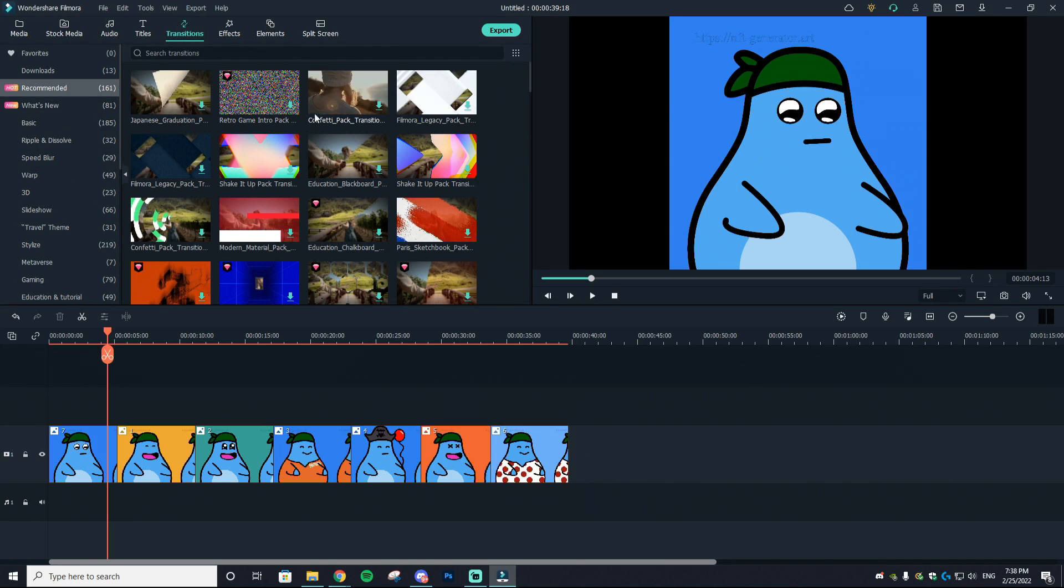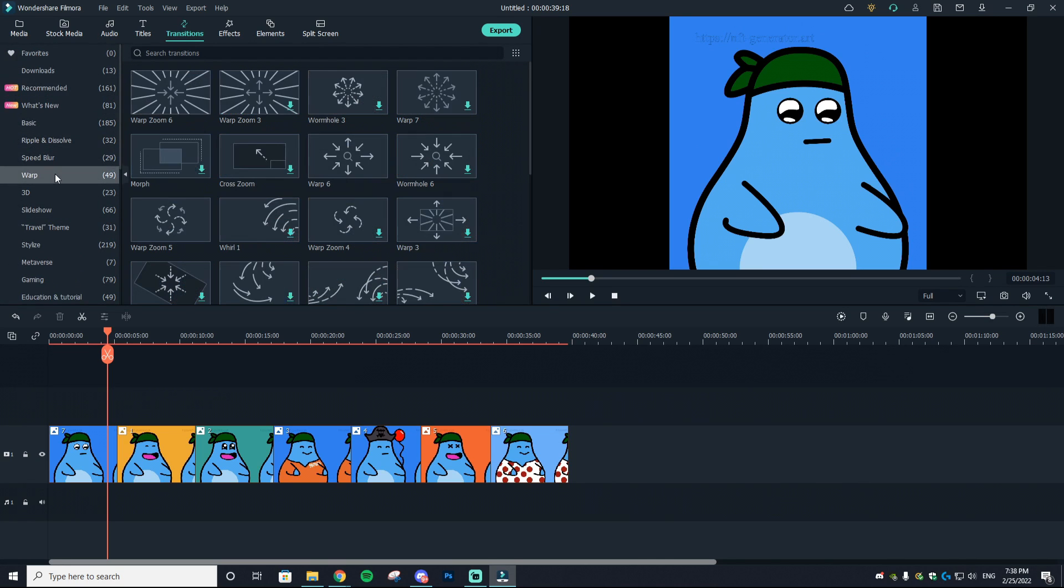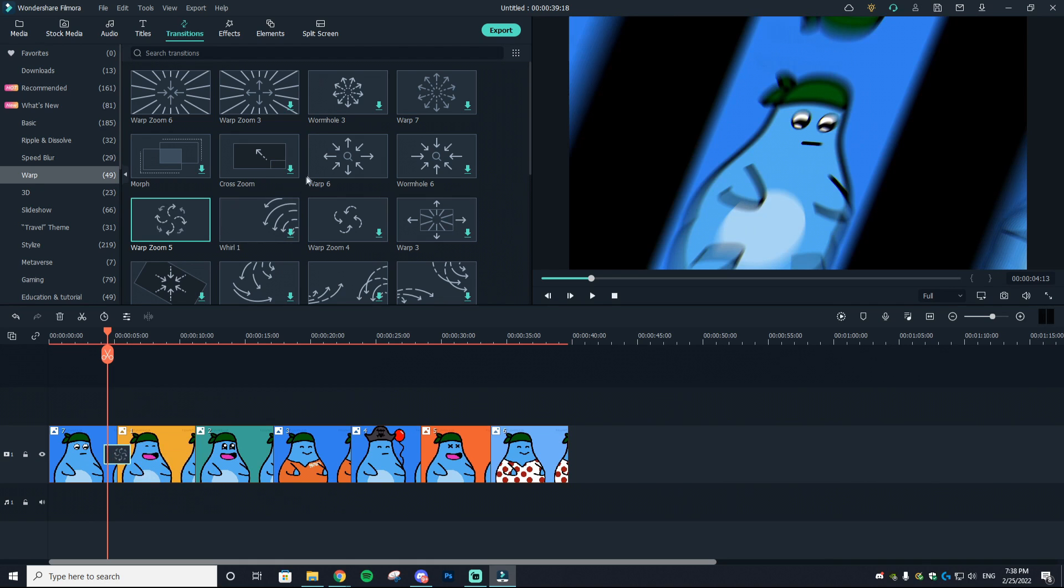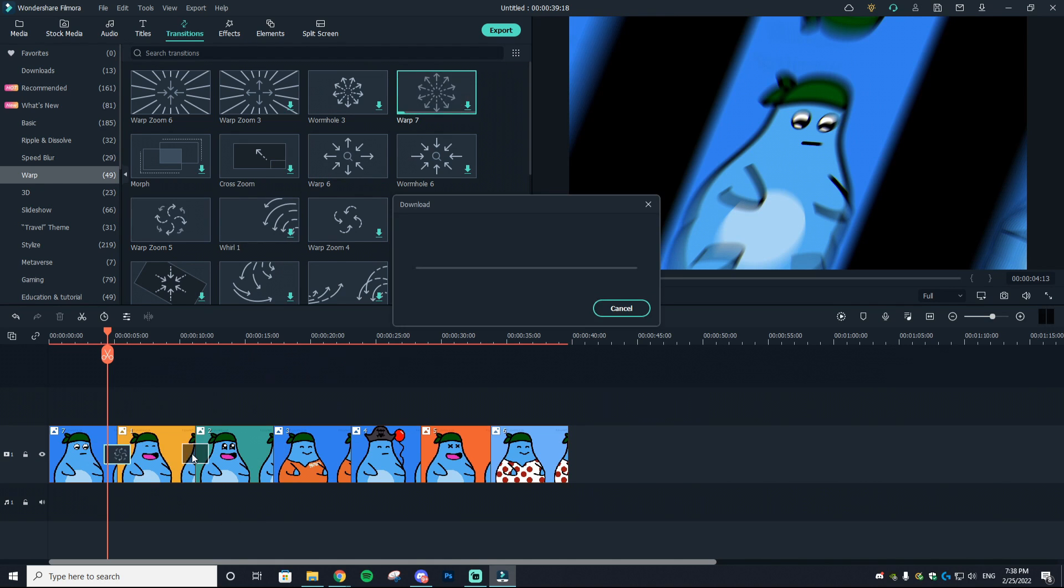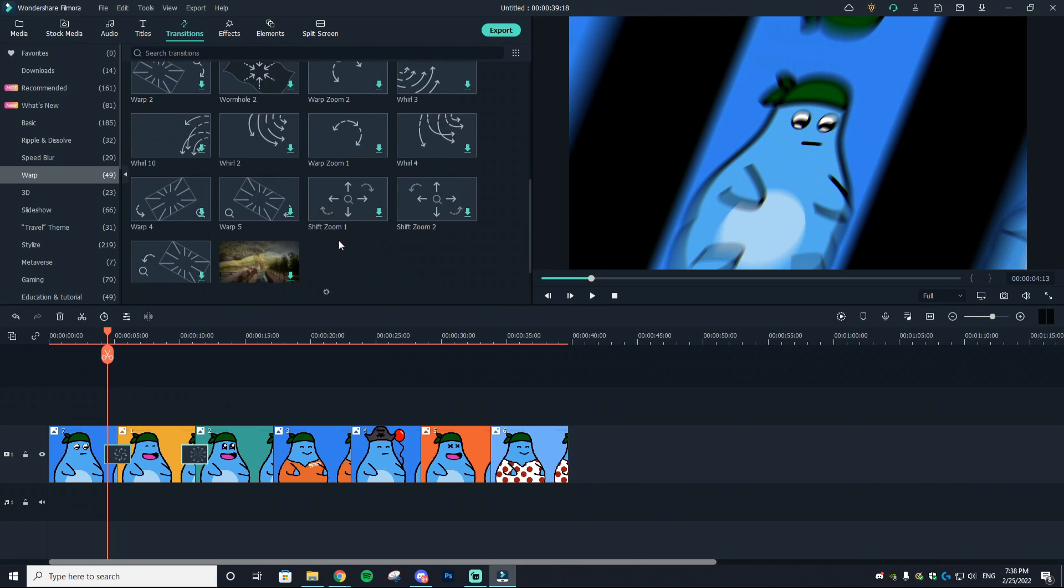This is going to be very crucial when creating your actual promo. You can do this by going to the top right here where it says transitions, and Filmora offers so many different transitions it's actually ridiculous.